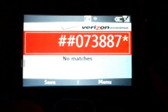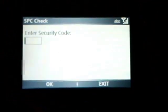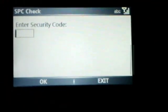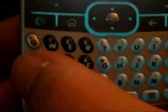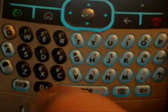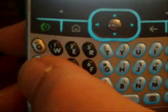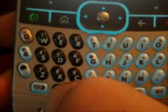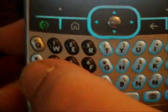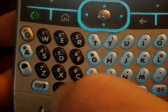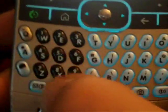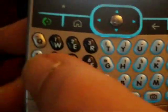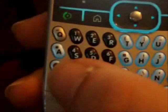You're going to hit the green talk button, and it will say 'enter security code.' In this case, it will be six zeros, two, three, four, five, six.